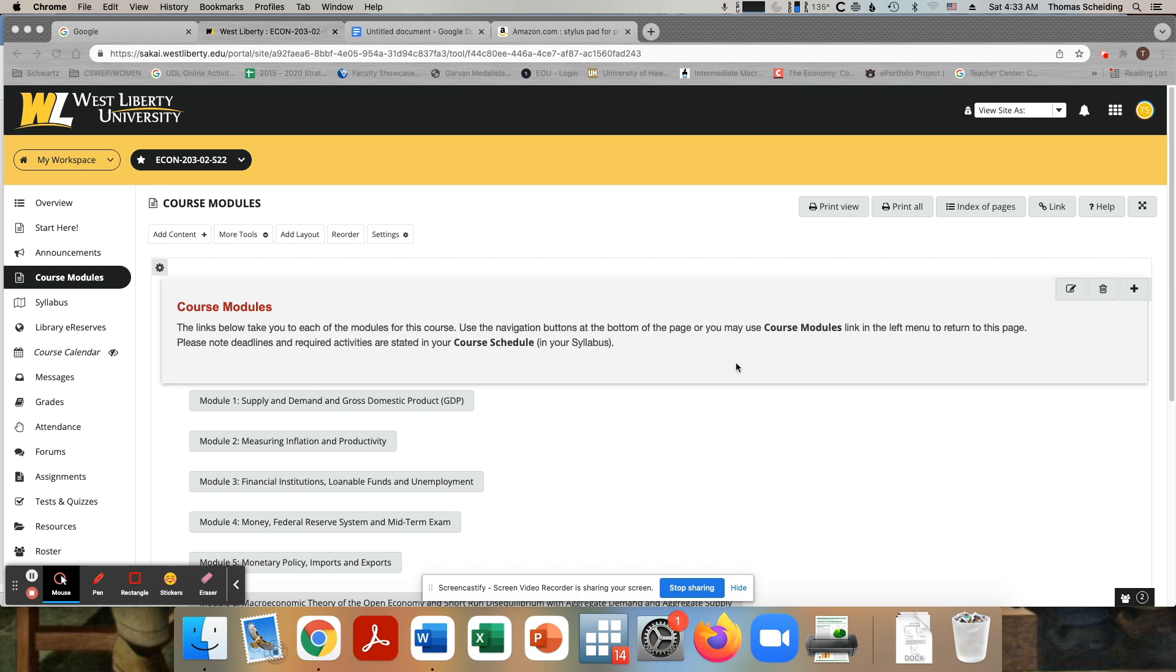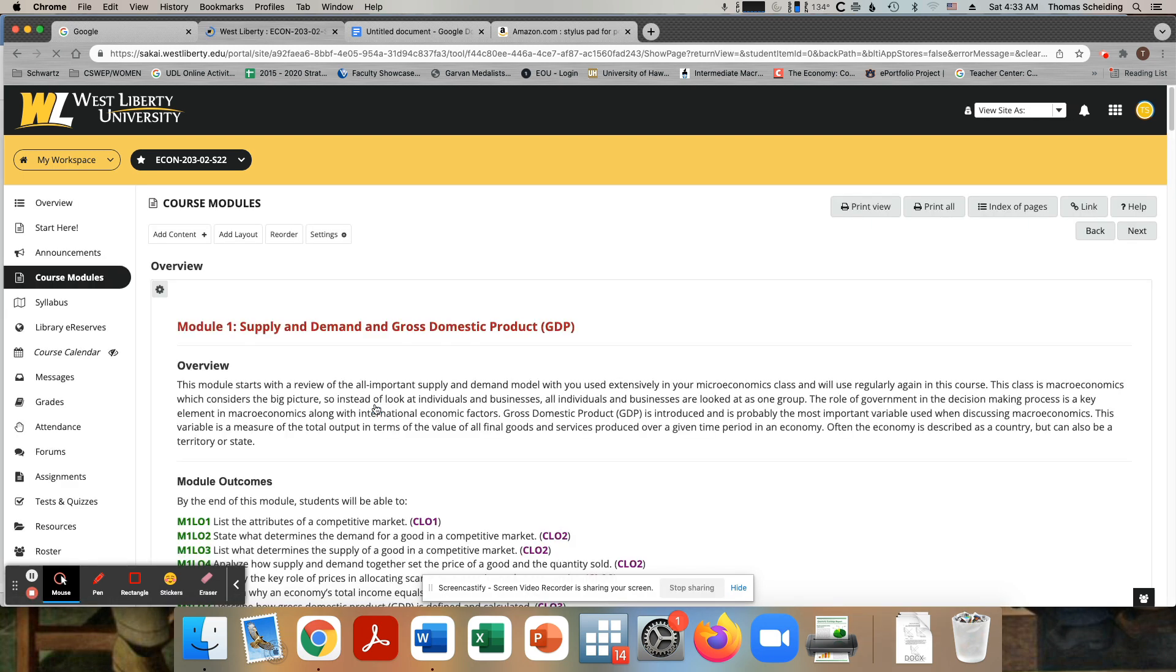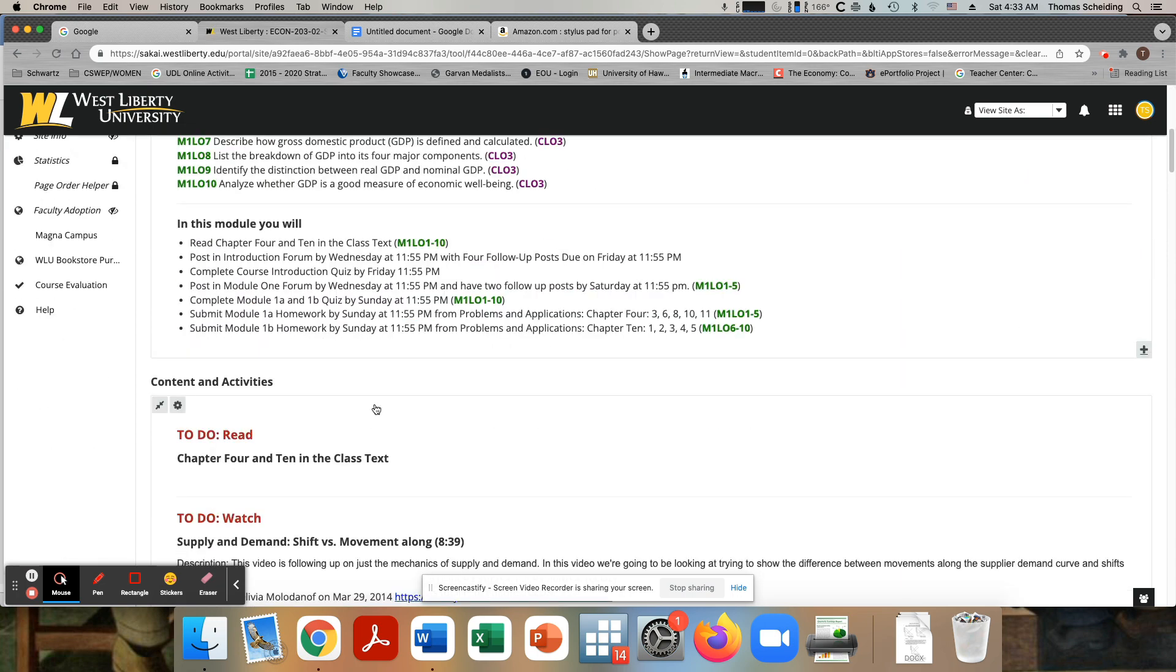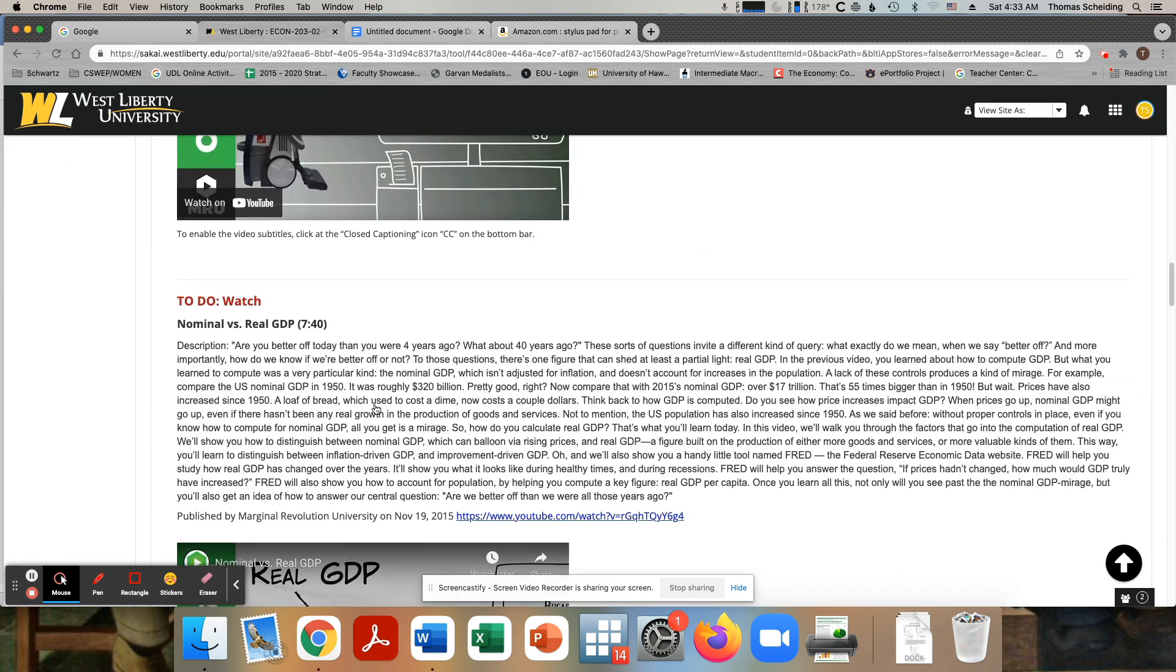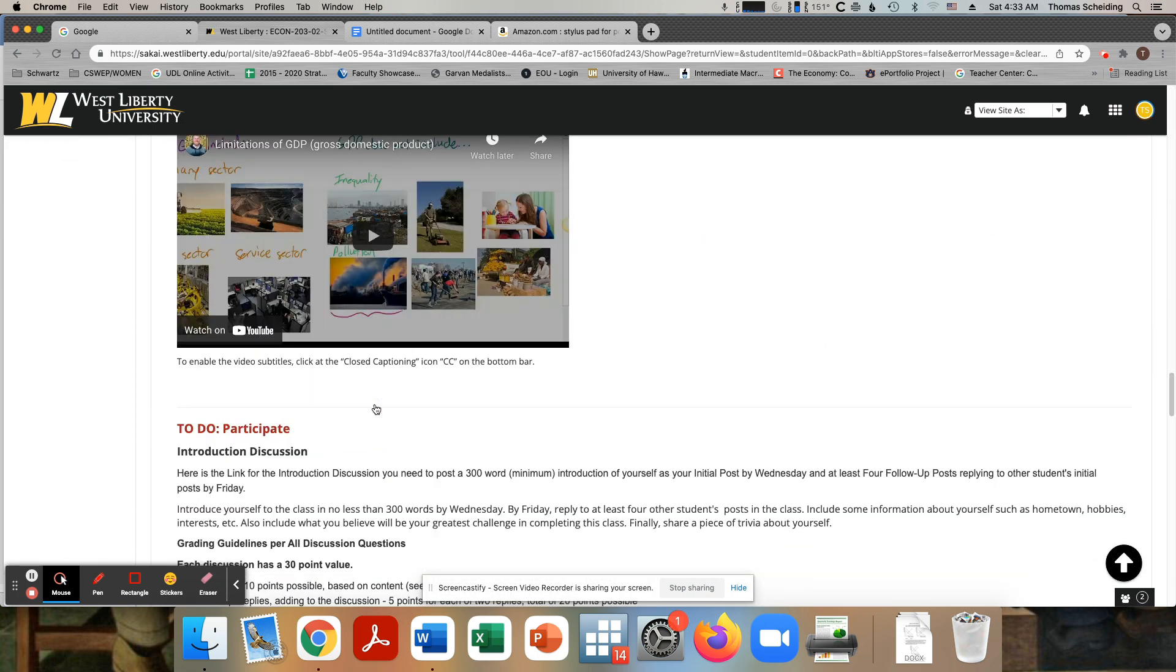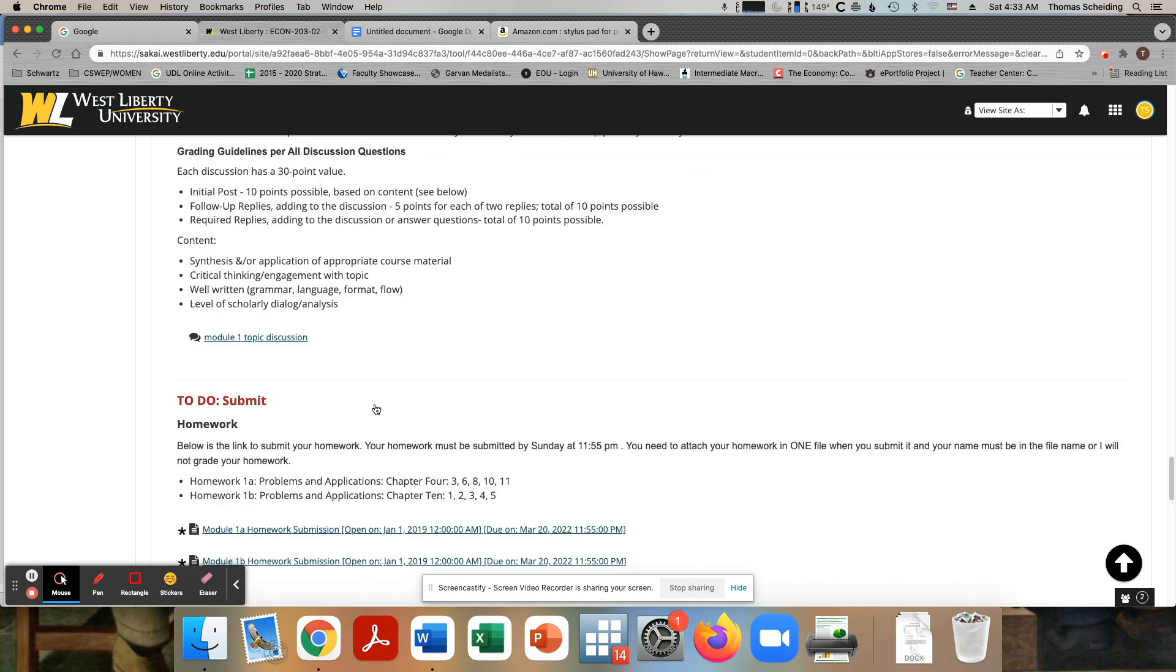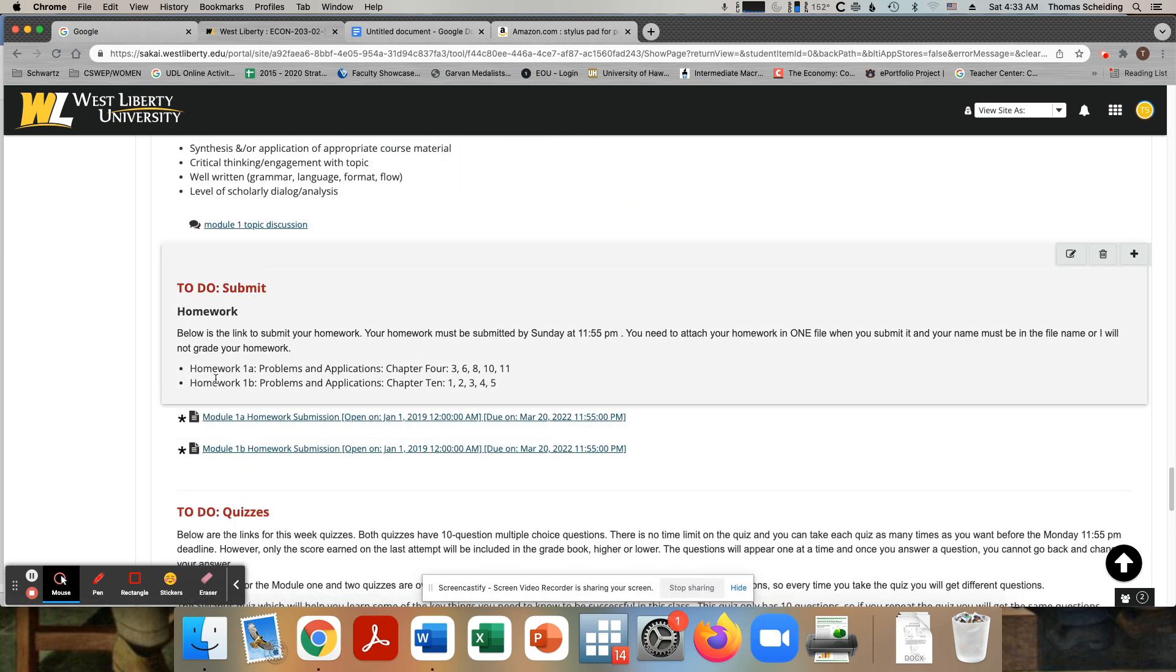Basically the back of the chapter questions. So if we went here to chapter one or module one, you would see this is covering two chapters, chapter four and chapter 10. If we scroll down we see that the first homework for 1A would be chapter four, doing numbers three, six, eight, ten, and eleven. Then you would have another assignment one, two, three, four, five.